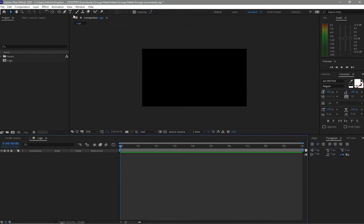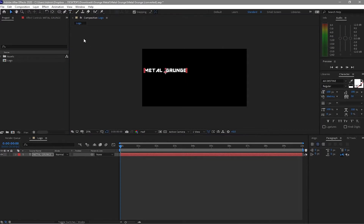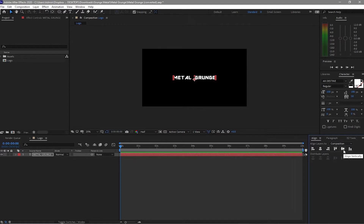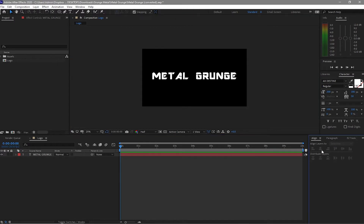Grab the text tool and type in 'Metal Crunch'. I'm using the AR Distinct font, but you can use whatever font you want. Align it first and make sure that the text is 200 pixels, then align it again just to make sure.